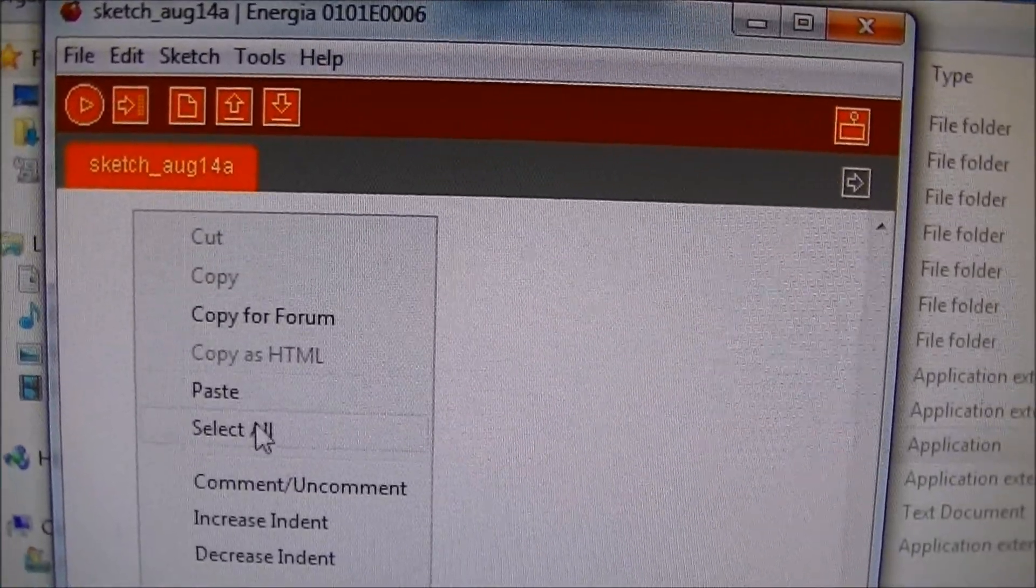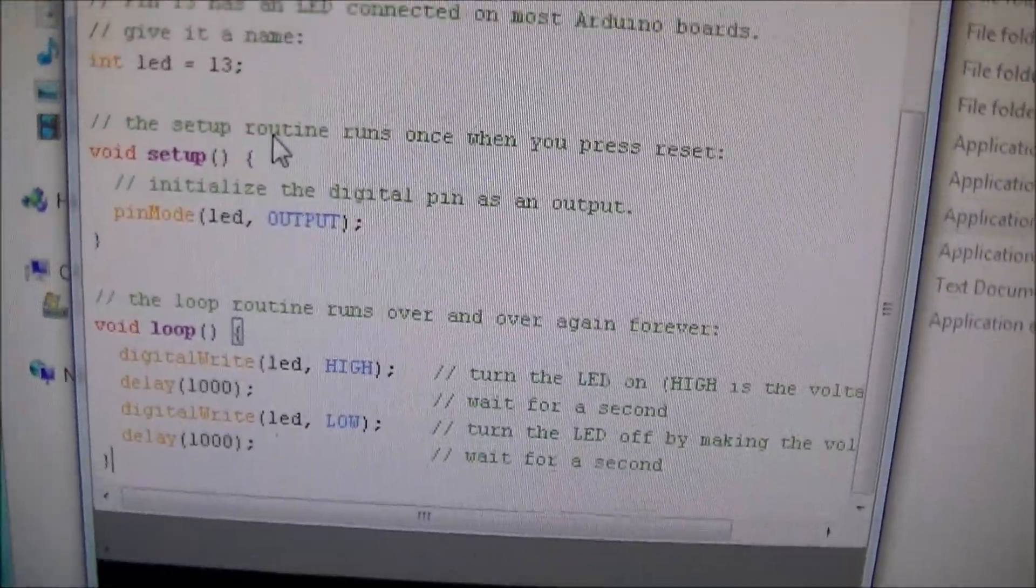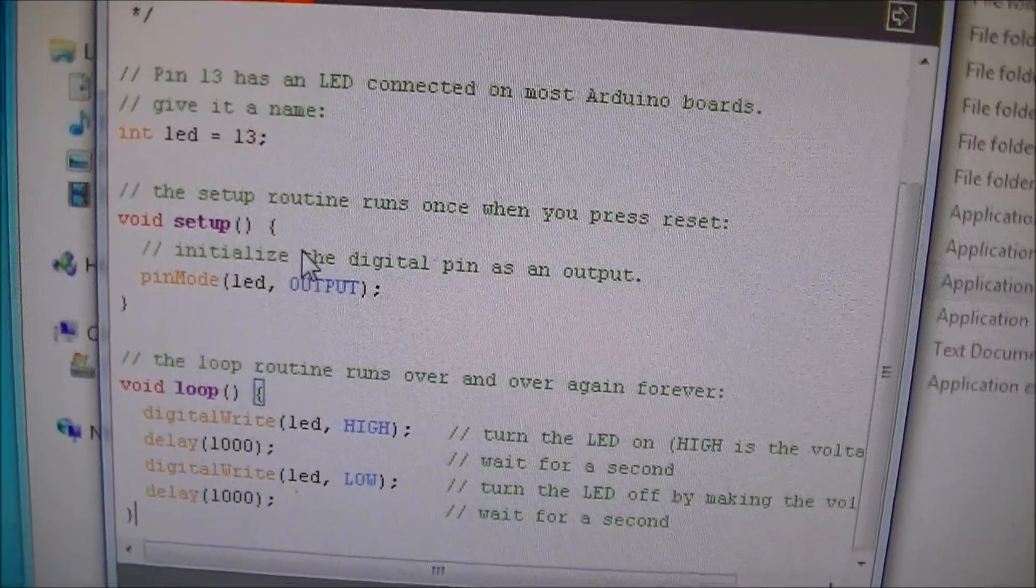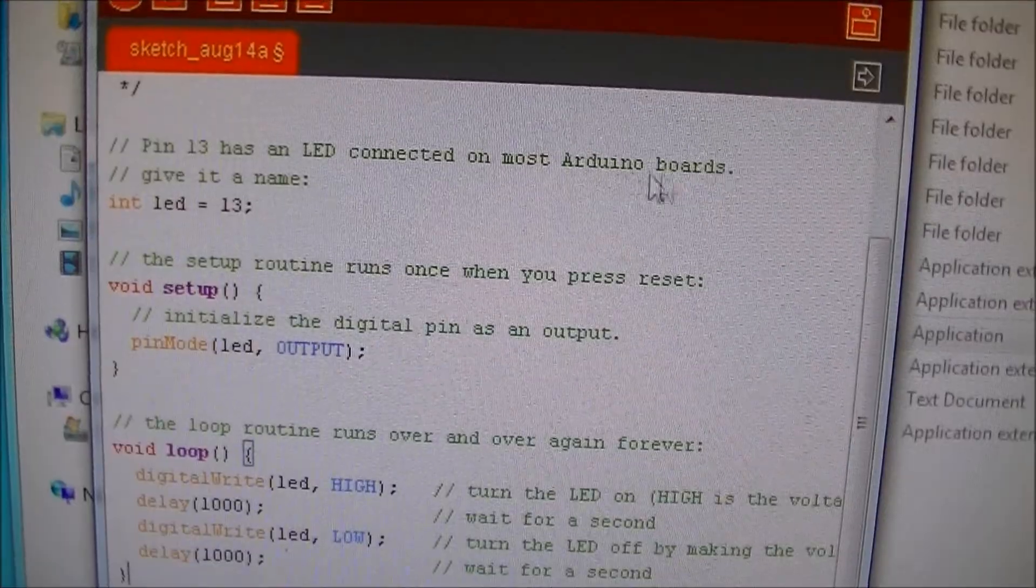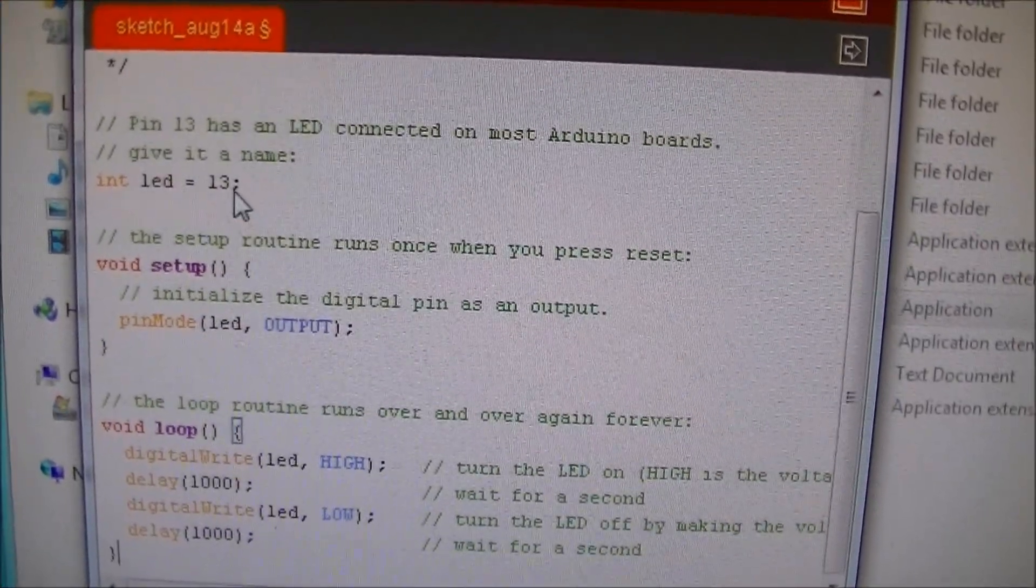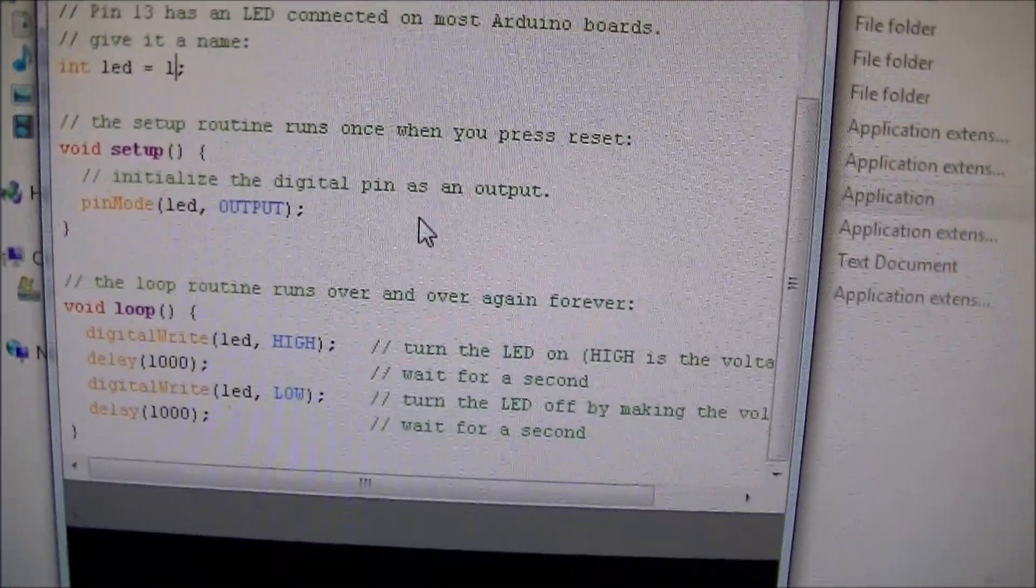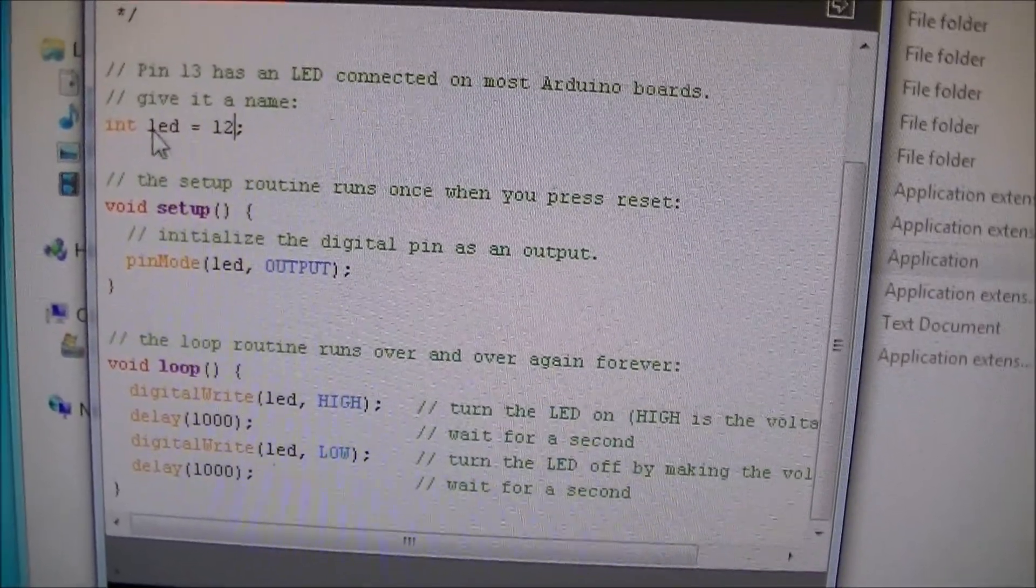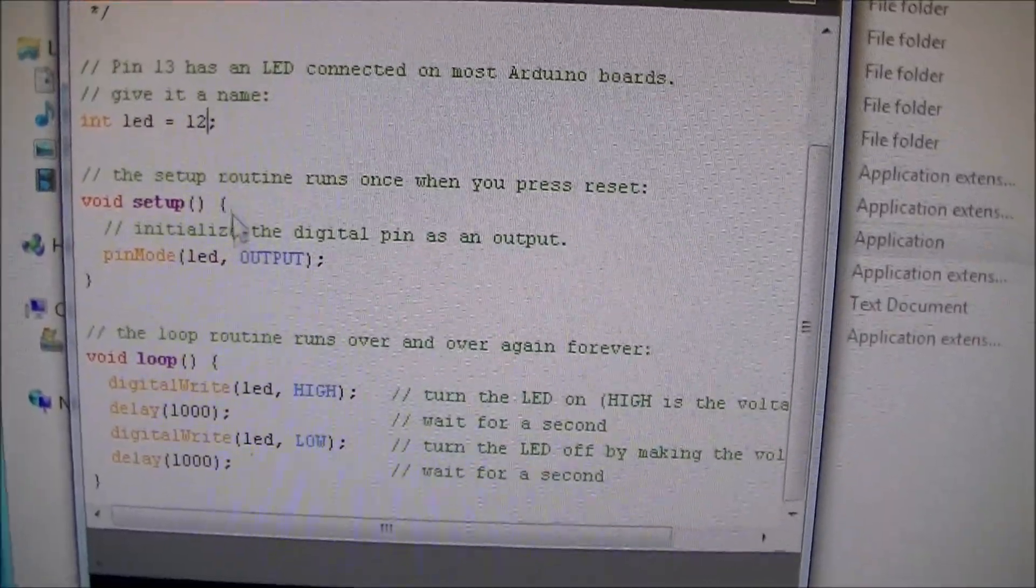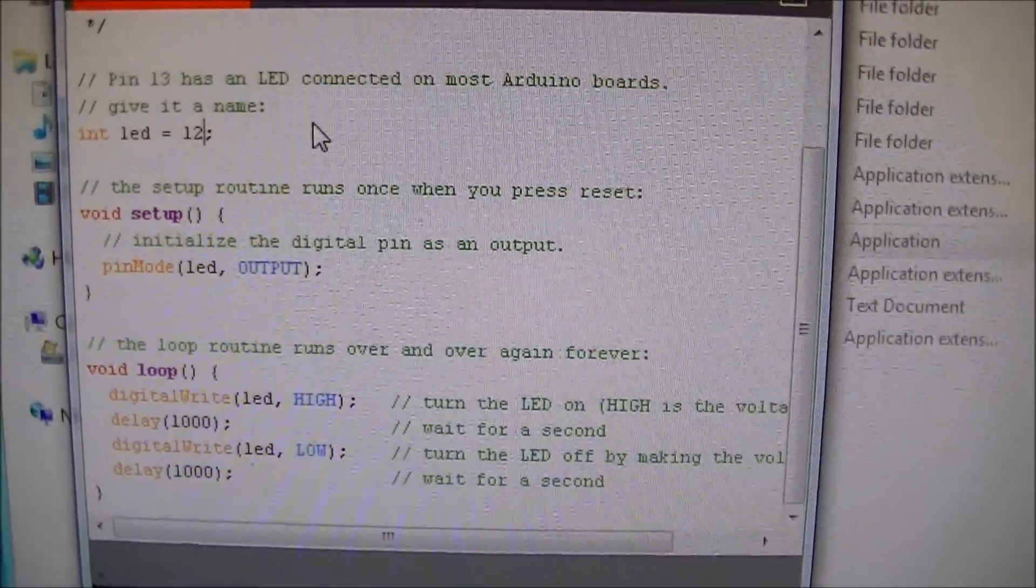And all I'm going to do, I'm going to paste. Now this is the same exact sketch that I just pasted in. And we need to make some changes. Well the only change we need to make is, see how it says pin 13 has an LED connected on most Arduino boards. The difference on the launch pad is LED 2 is actually on pin 12. And there is a reference for that at the Energia website. So we're just going to define that as int LED equals 12. And that should be all we got to do.